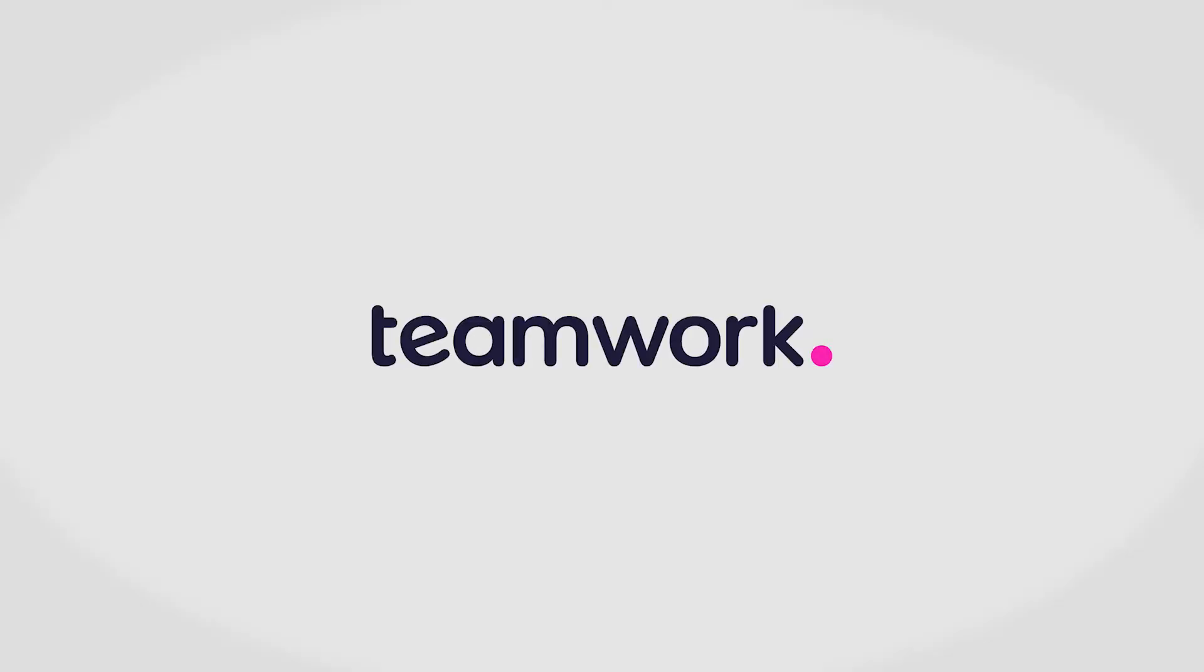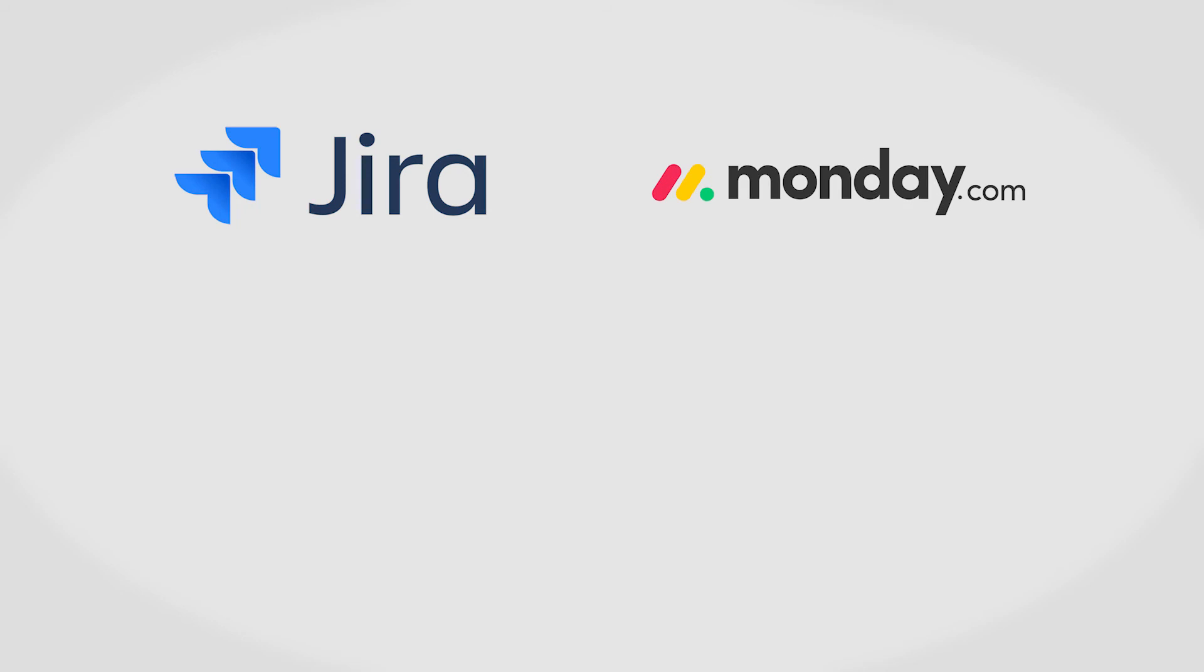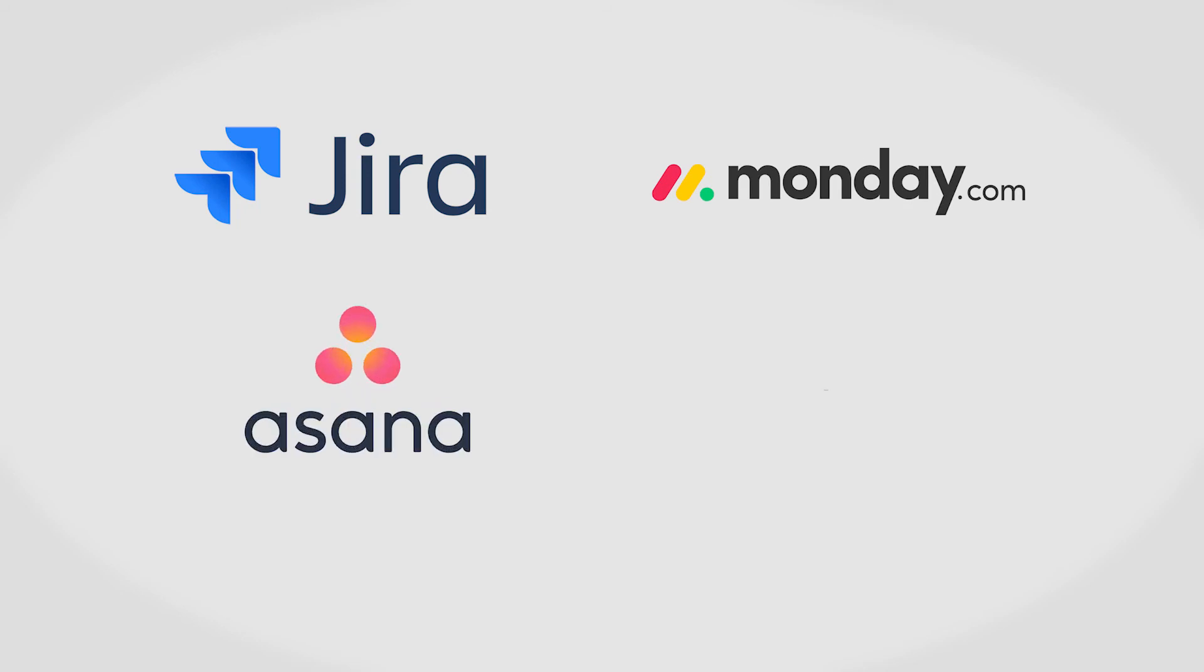If you're interested in Teamwork, you might also want to consider JiraCore, Monday.com, Asana, and ClickUp.